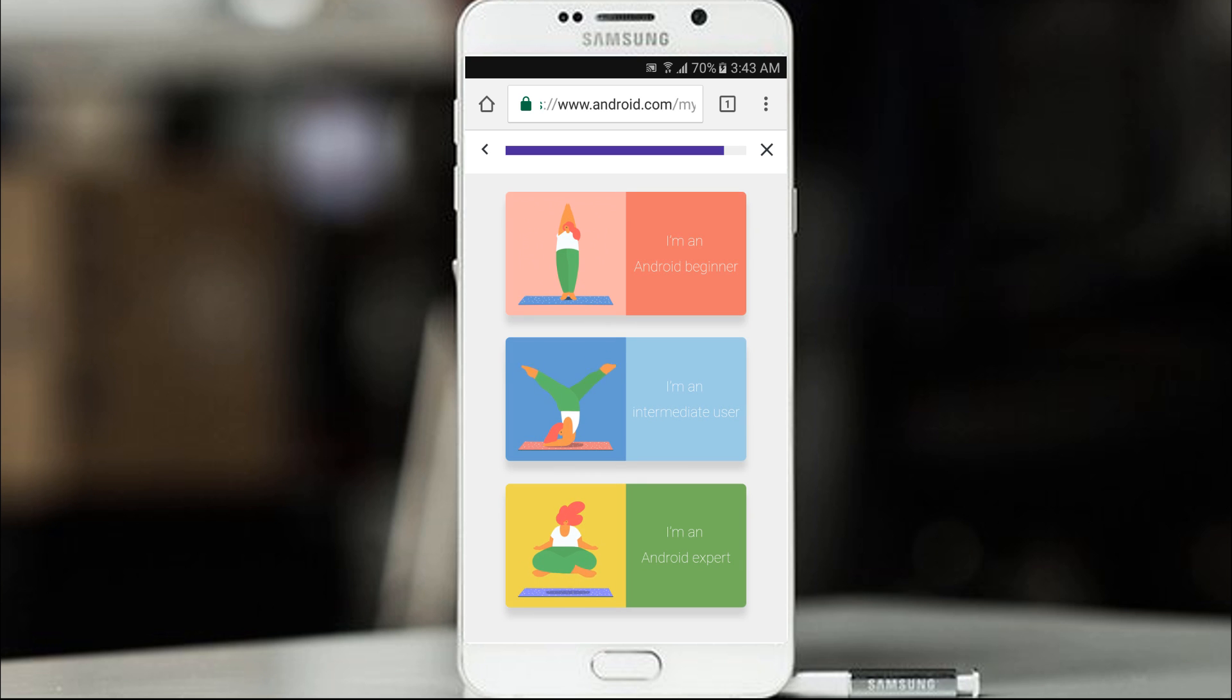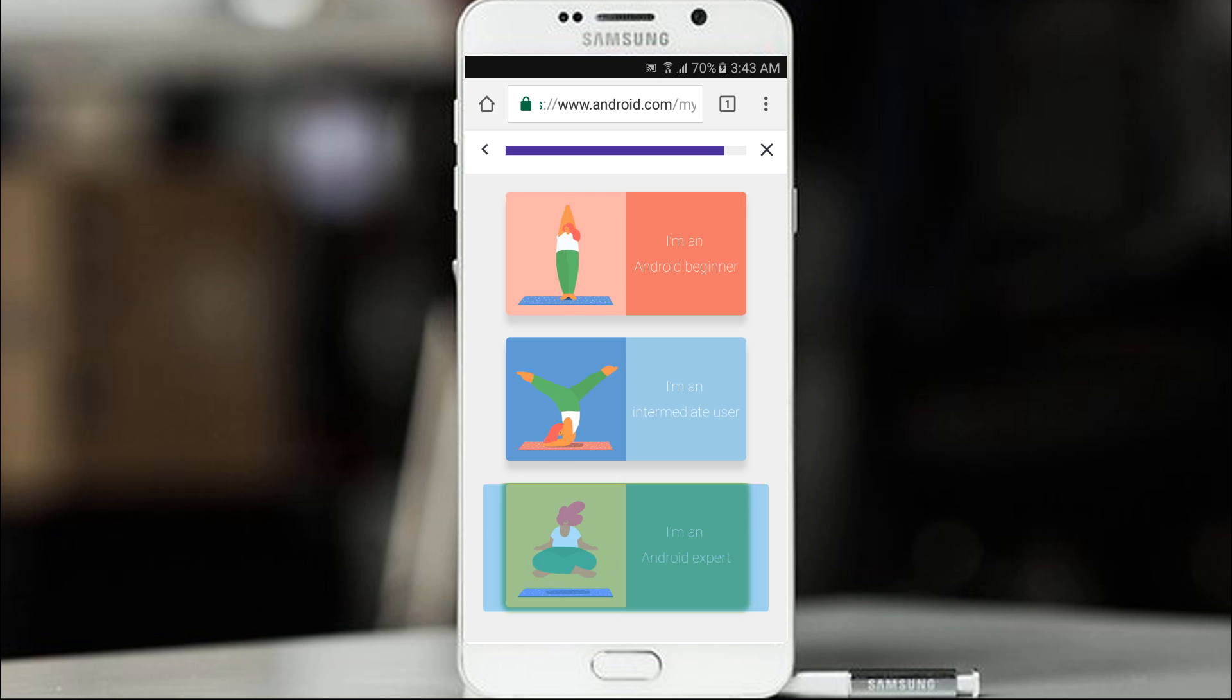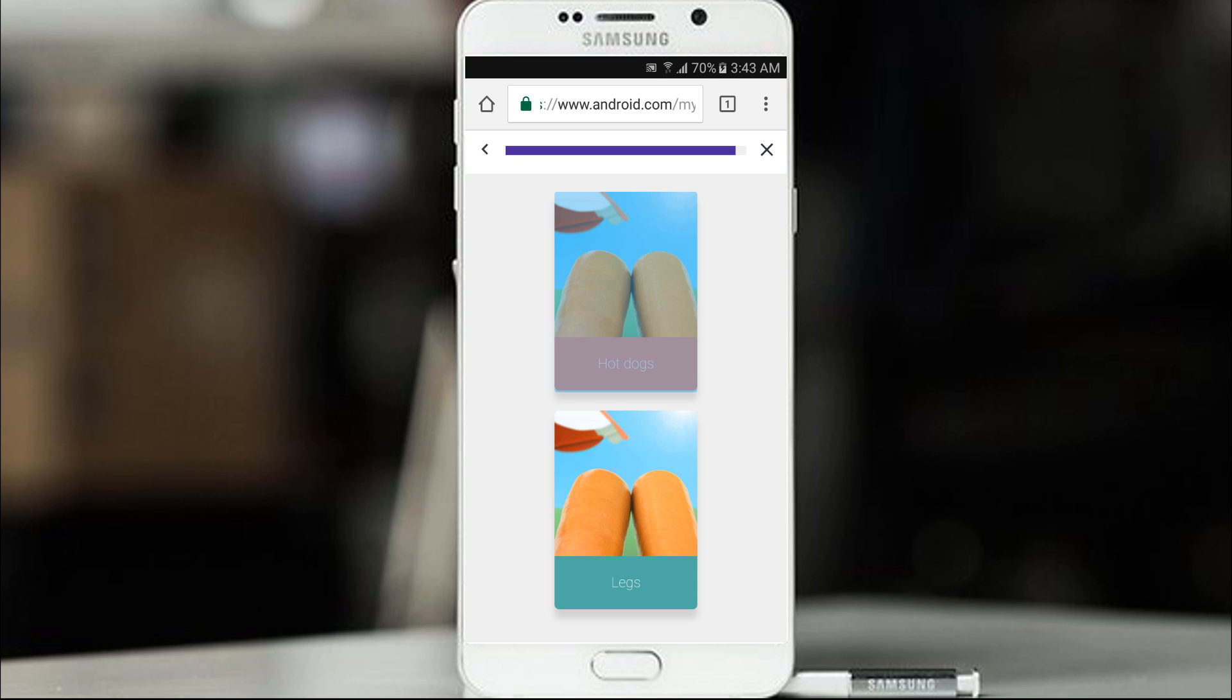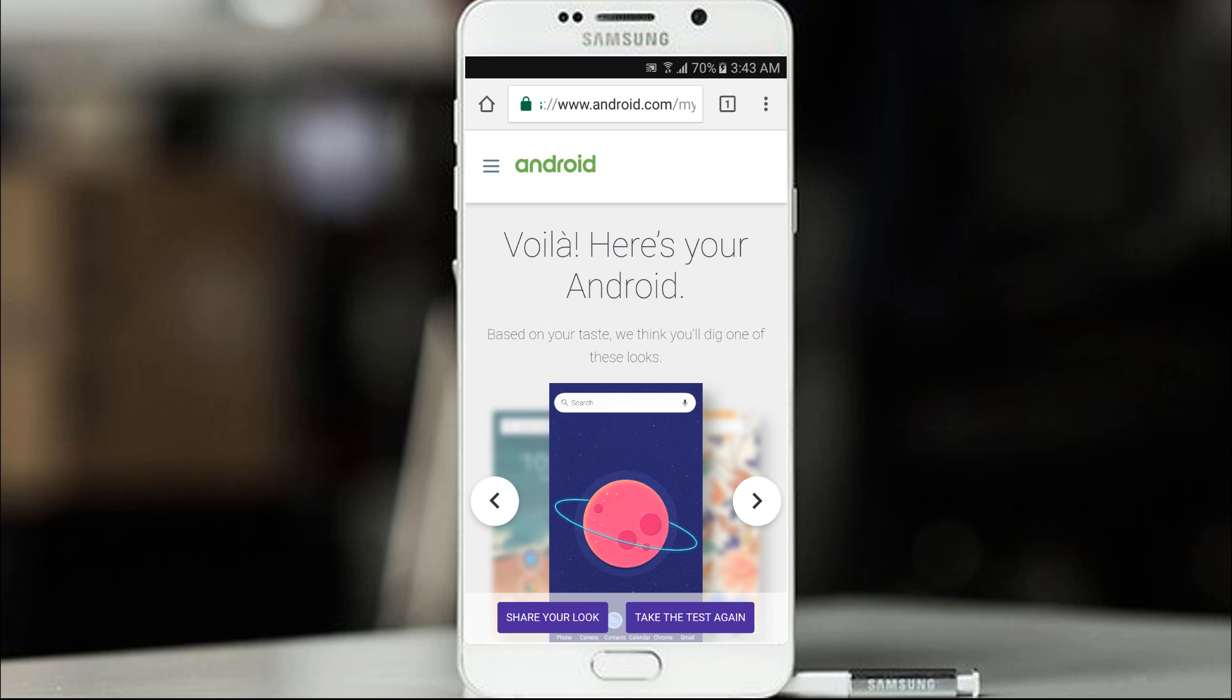I am android beginner. I am intermediate user. I am an android expert. I am an android expert. Hot dogs or legs? Hot dogs. So here's your android based on your taste.